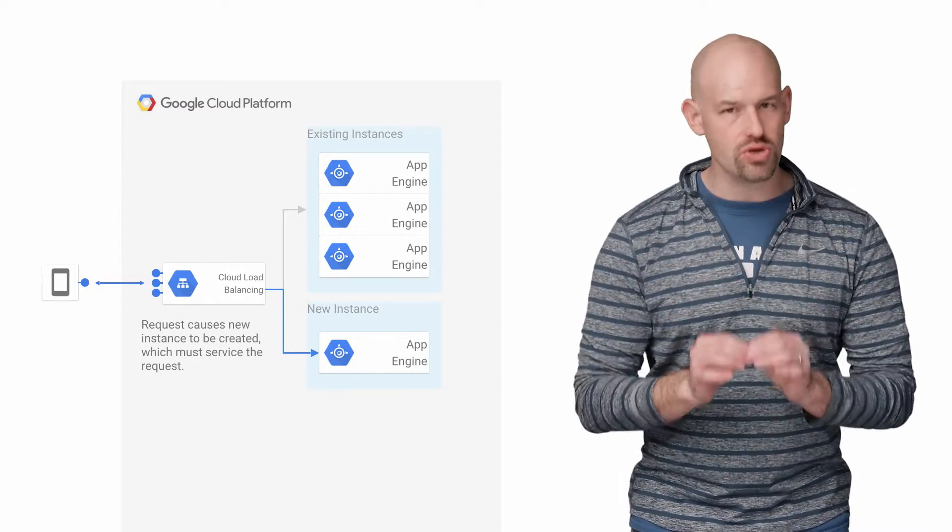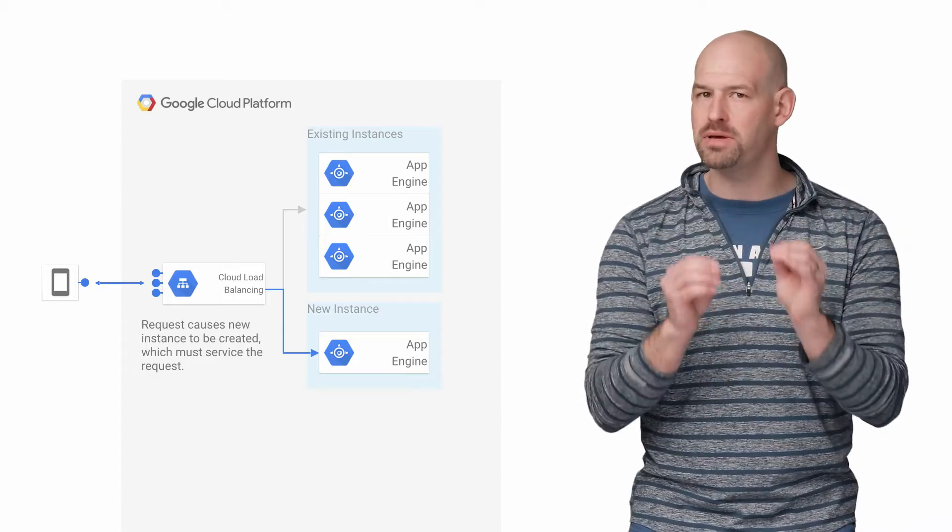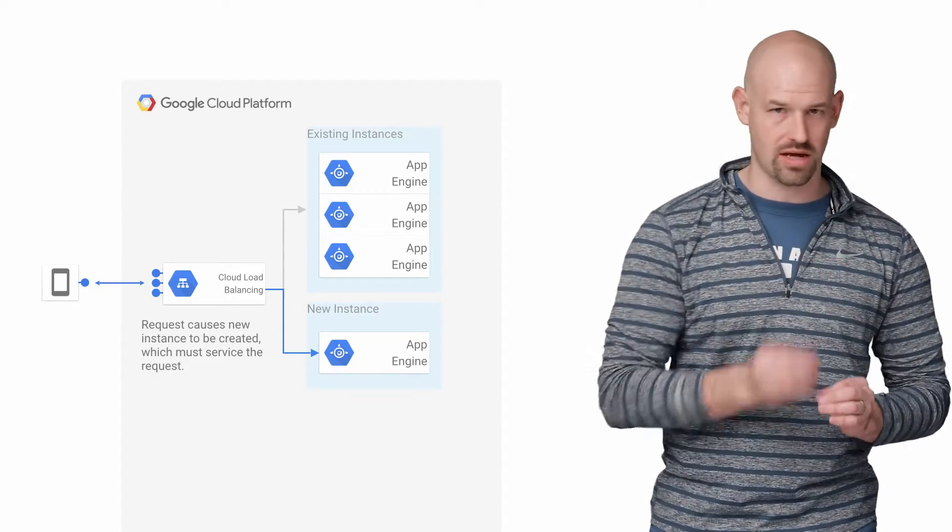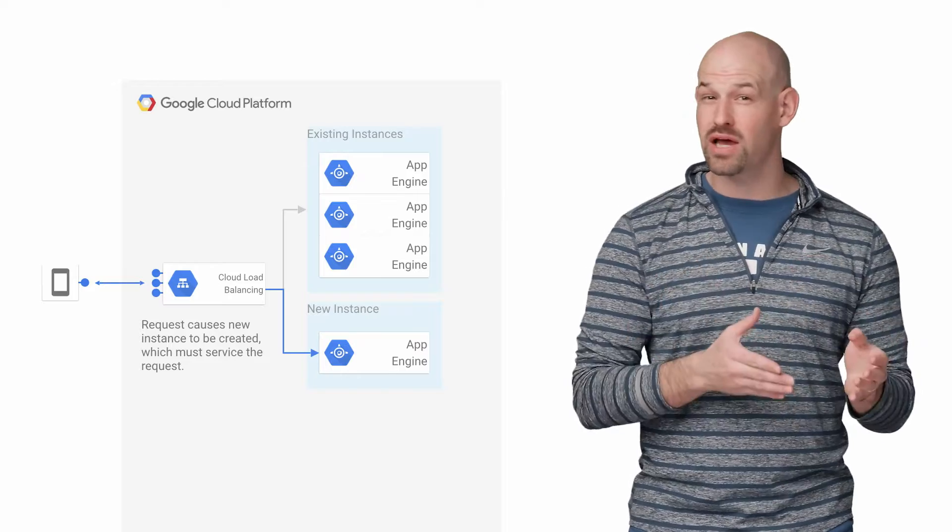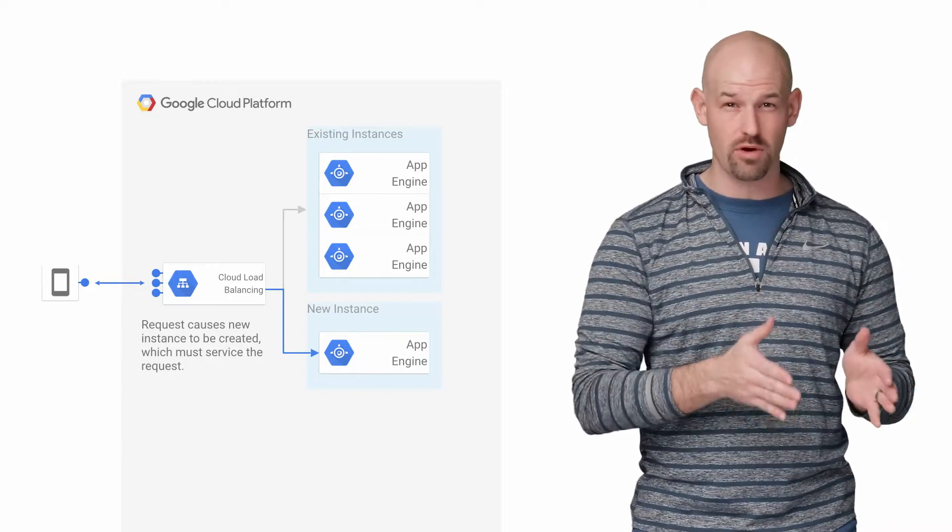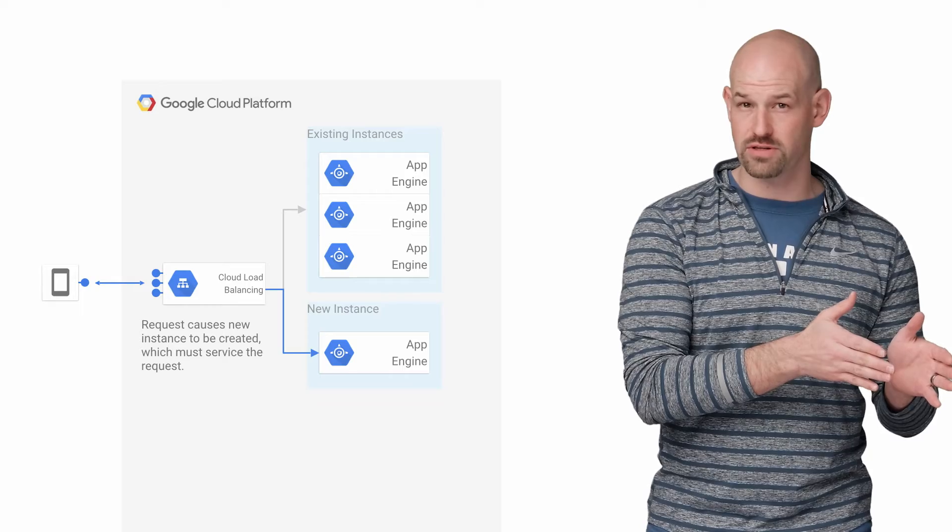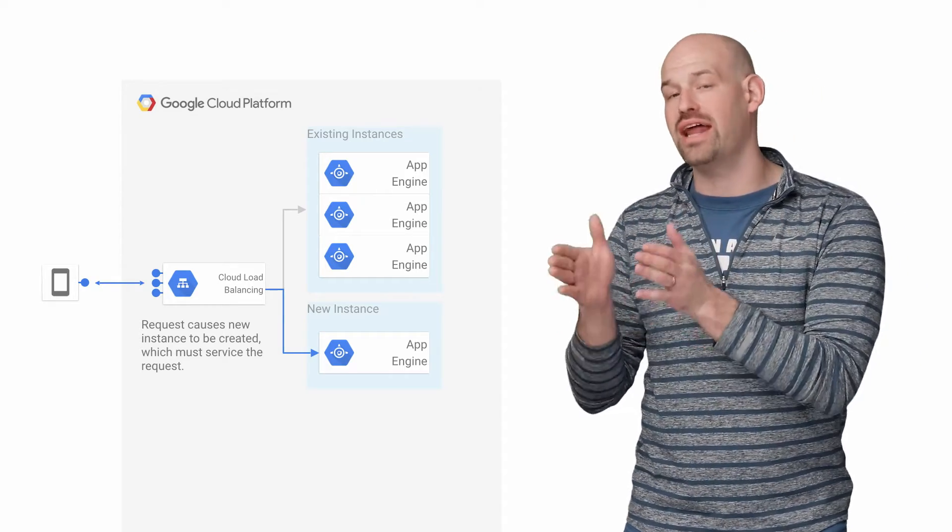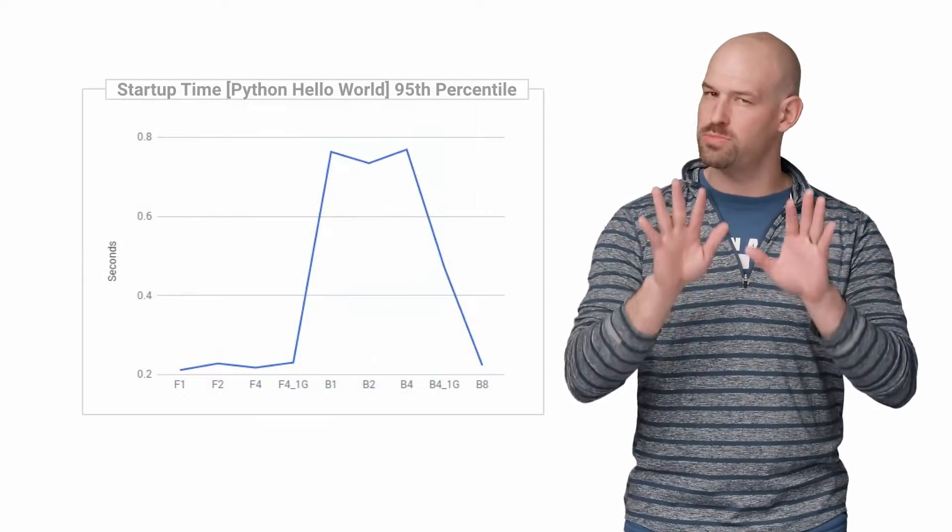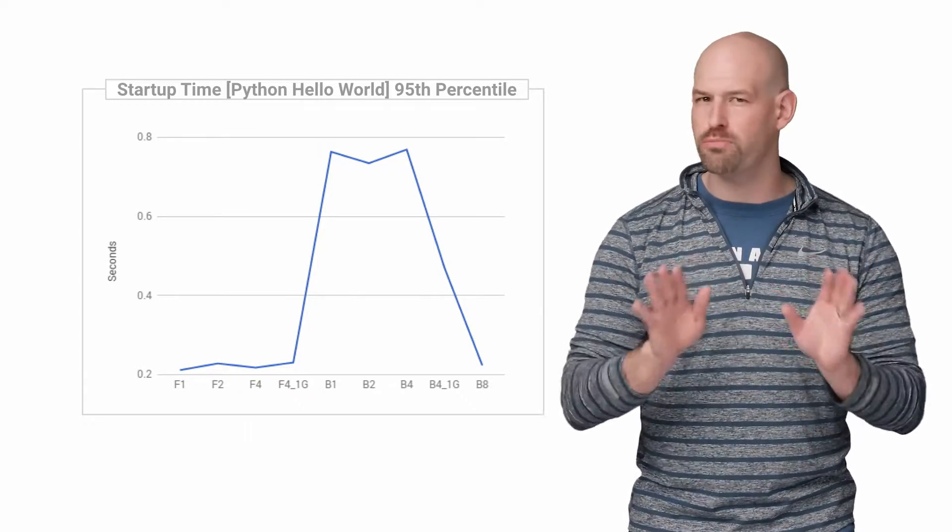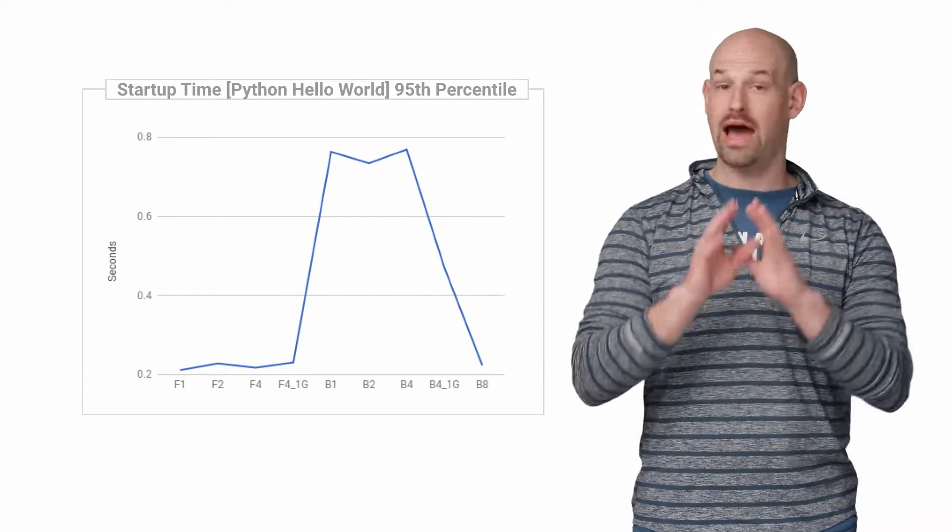Performance becomes a concern here because instances are typically created in response to a request that comes in. So if an instance is booting up, the total time to respond to that request is a function of the normal work that needed to be done for that response, as well as any startup work that has to be done as well. Now, to be very clear here, cold boot performance isn't normally a problem.